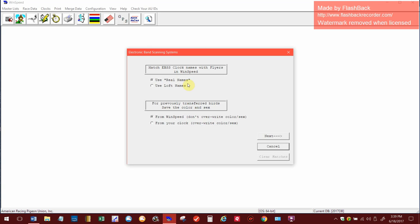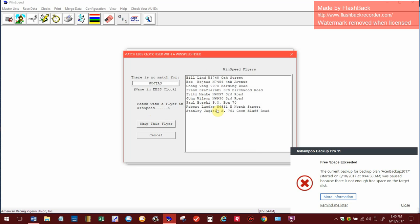And on the next one you got two choices on how the names appear or match up in WinSpeed: real names or loft names. The way that I happen to create all of the flyers, they're all by real last name only, so it doesn't really make a difference which one I choose. I got to go and match up the name to the name in the race anyway, so we'll leave real names. And I always leave the top one, I don't overwrite my color and sex. So we're going to hit next.